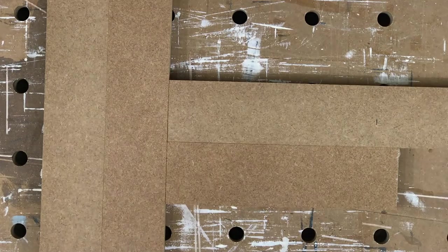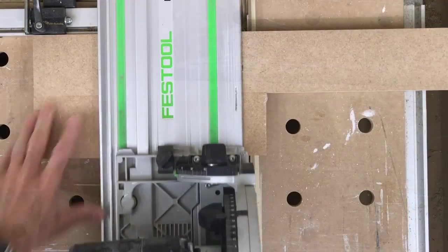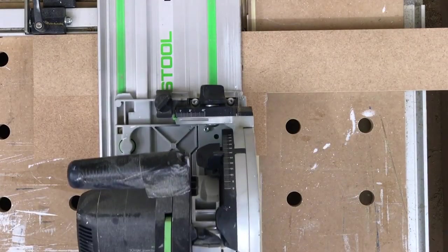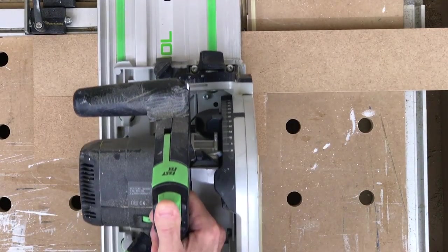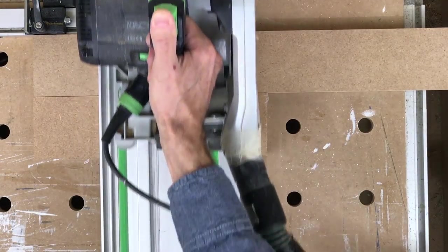If you've got the stiles to hand, the rails are really easy to mark out and then cut to length.